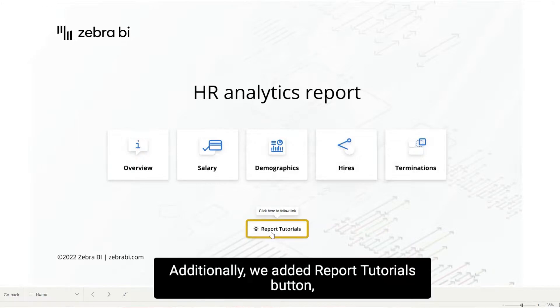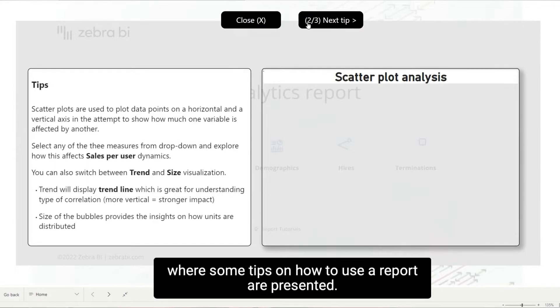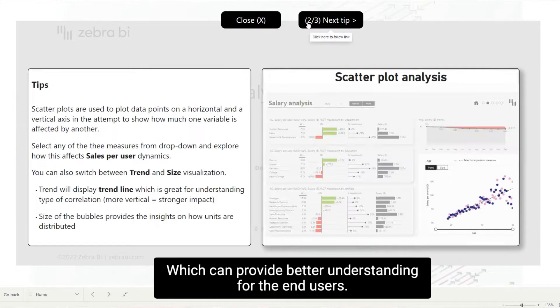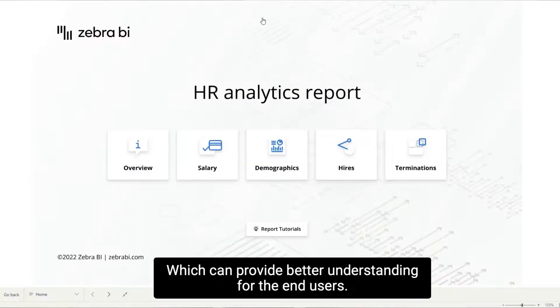Additionally, we added a report tutorials button, where some tips on how to use a report are presented, which can provide better understanding for the end users.